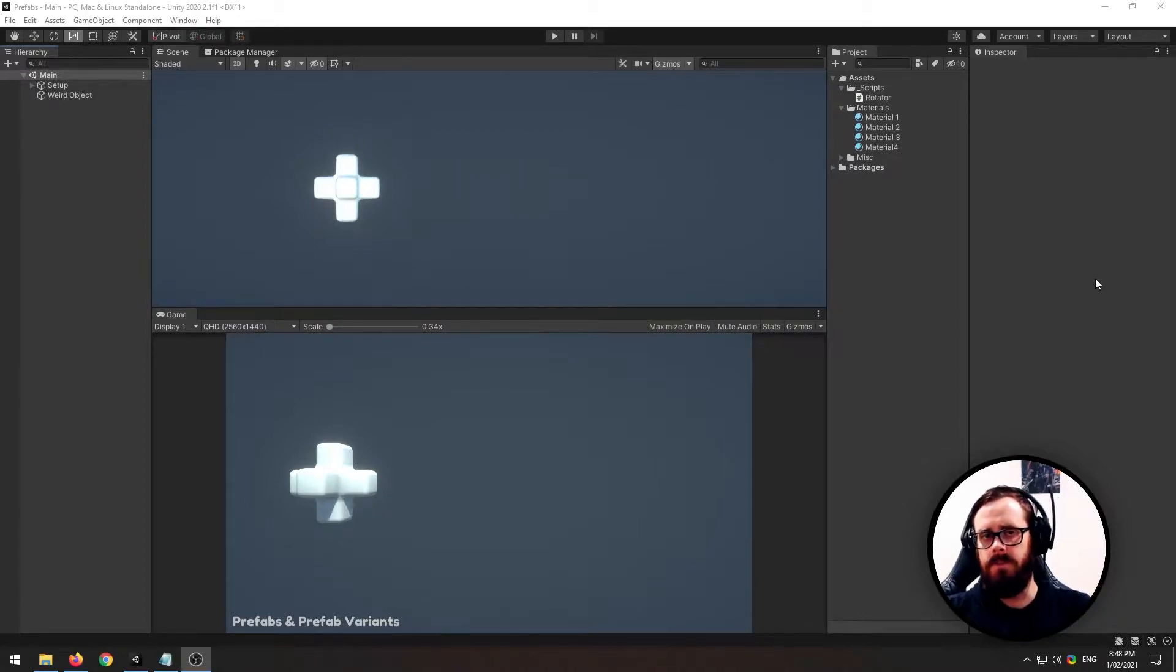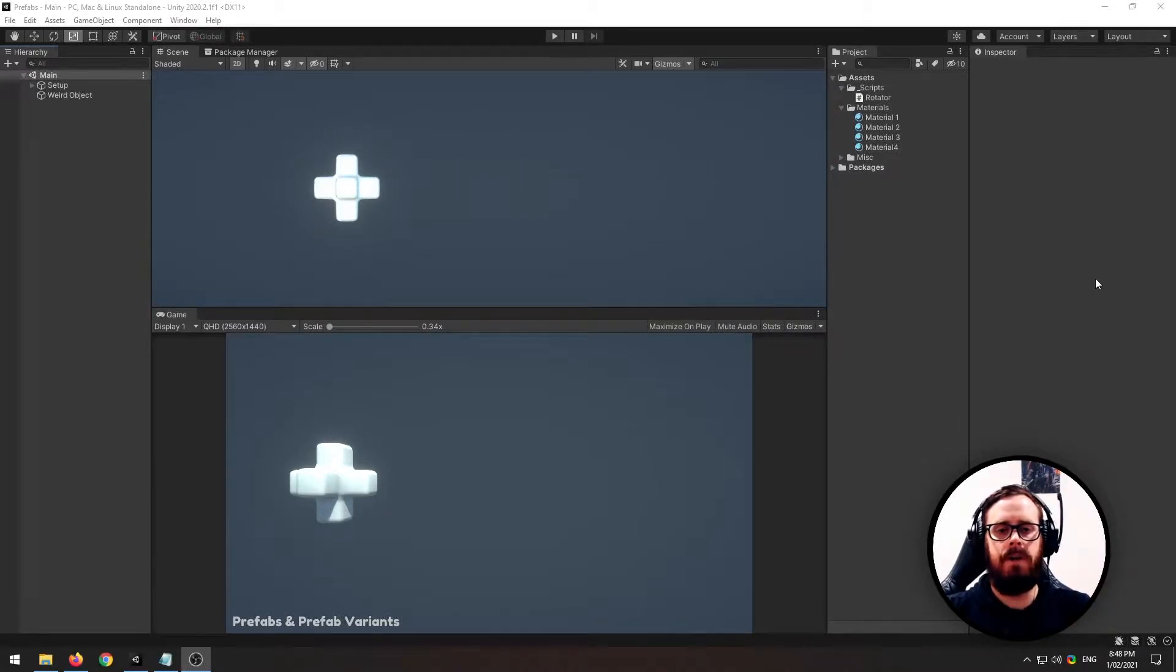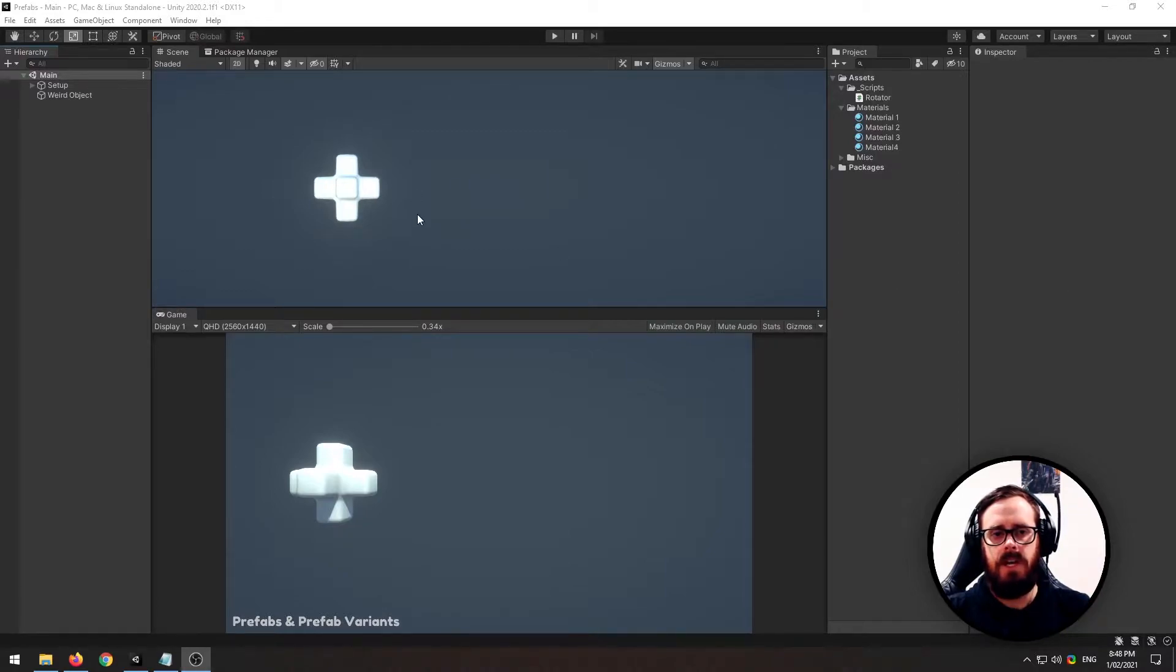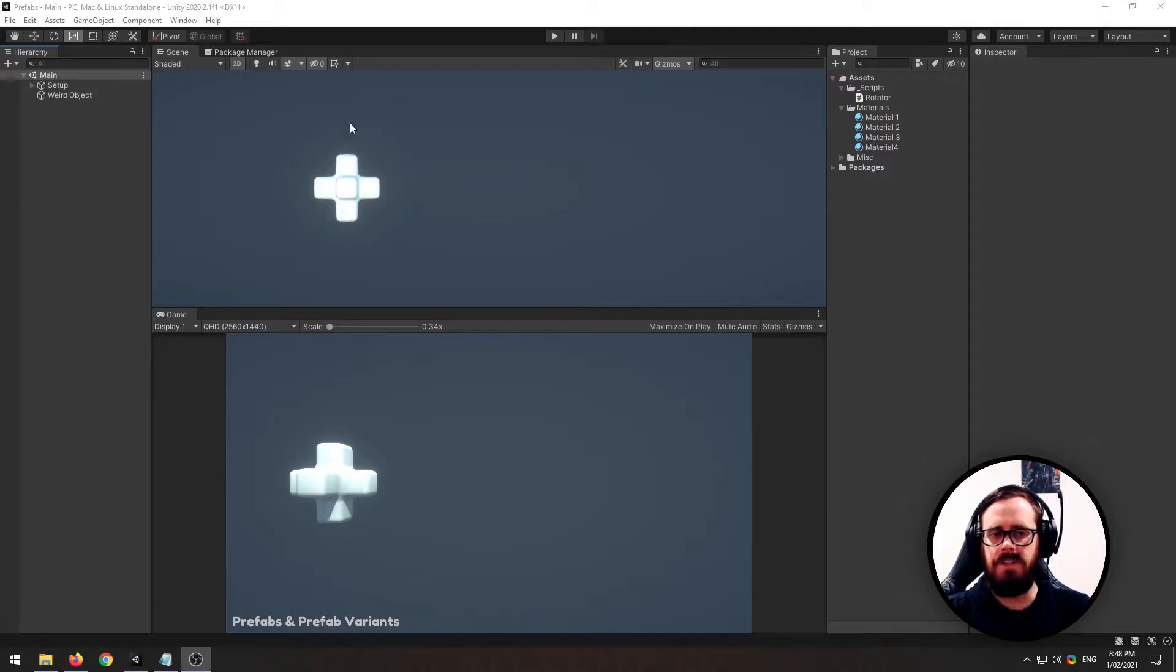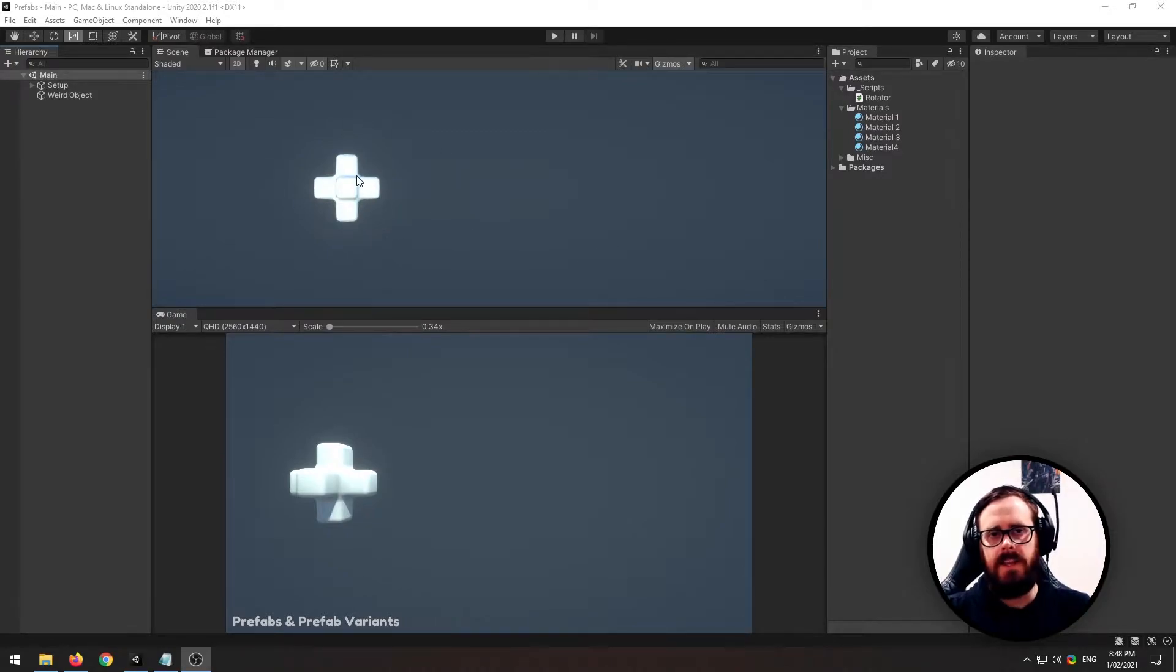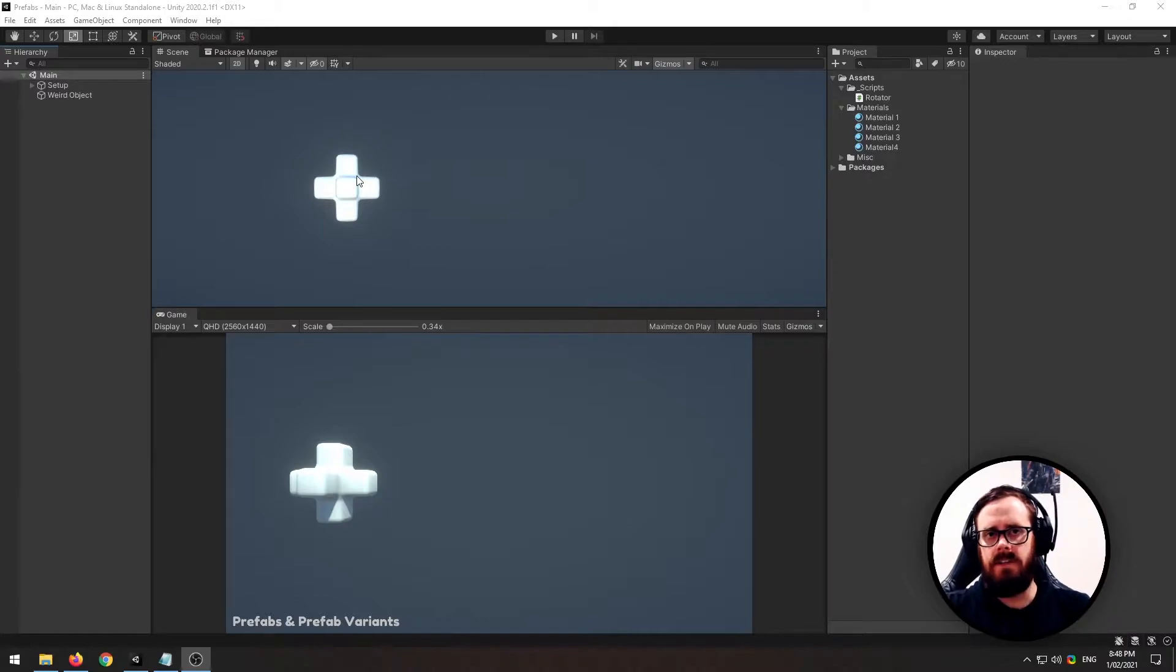So let's learn about prefabs. In short, a prefab is just a way to take an object, apply some changes to it like a material or a script, and then save it so that you can reuse it later in your scene.